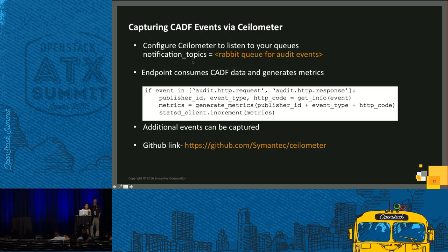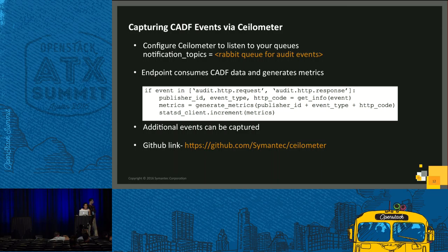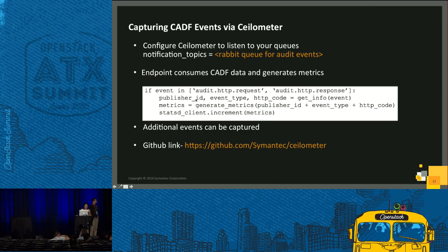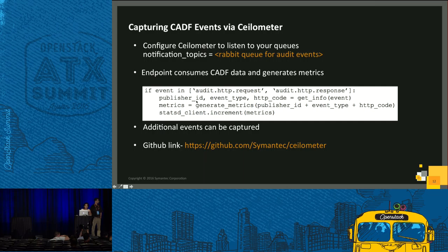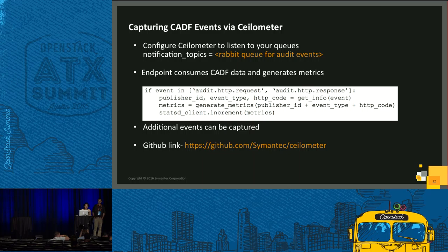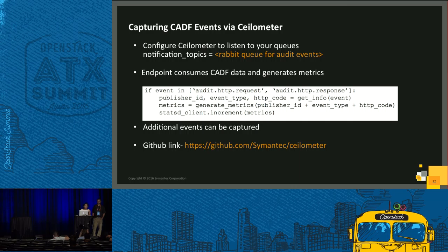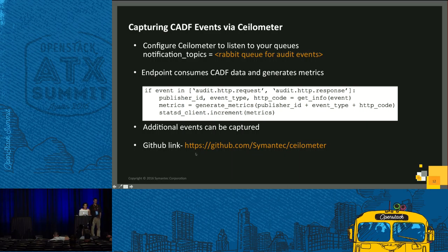This is how you get the CADF events via Ceilometer. You need to configure Ceilometer to listen to whatever queue you are sending the CADF events. This is an example of our endpoint. We are filtering audit requests and audit response. Then we are extracting publisher ID, event type, and HTTP code. This is because we want to differentiate between different kinds of API requests and whether it was a request or a response. After that, we are generating the matrix by using all these three fields and then sending it to statsdclient. This plugin can be extended for capturing additional events.